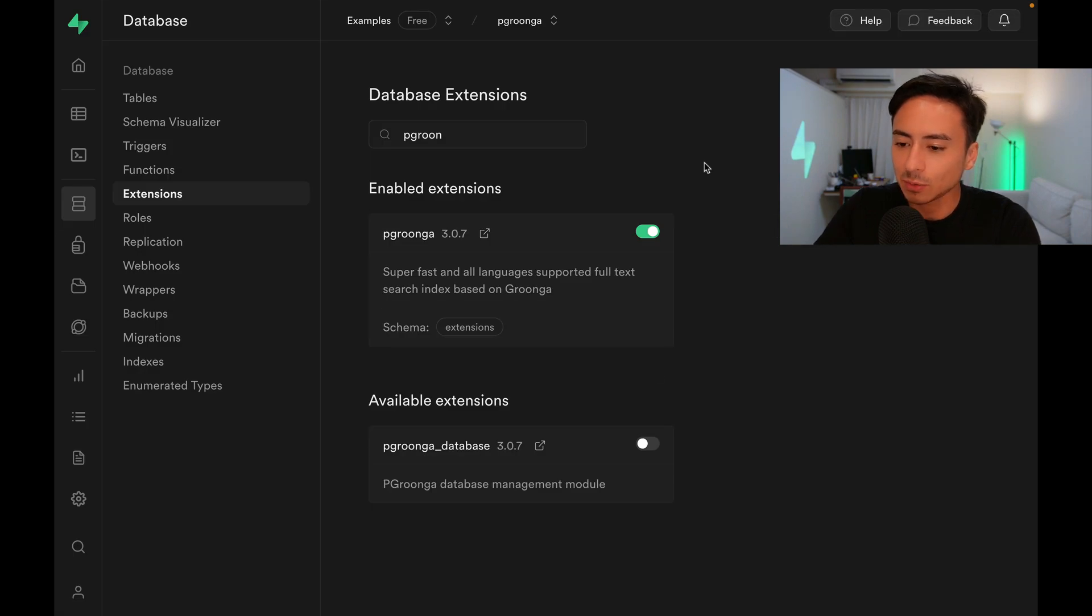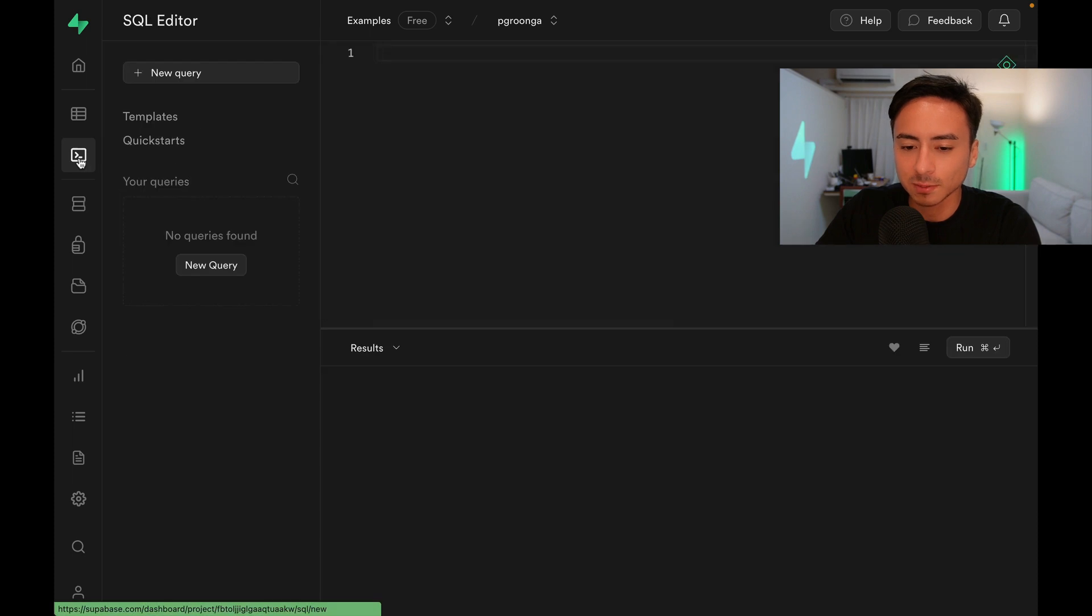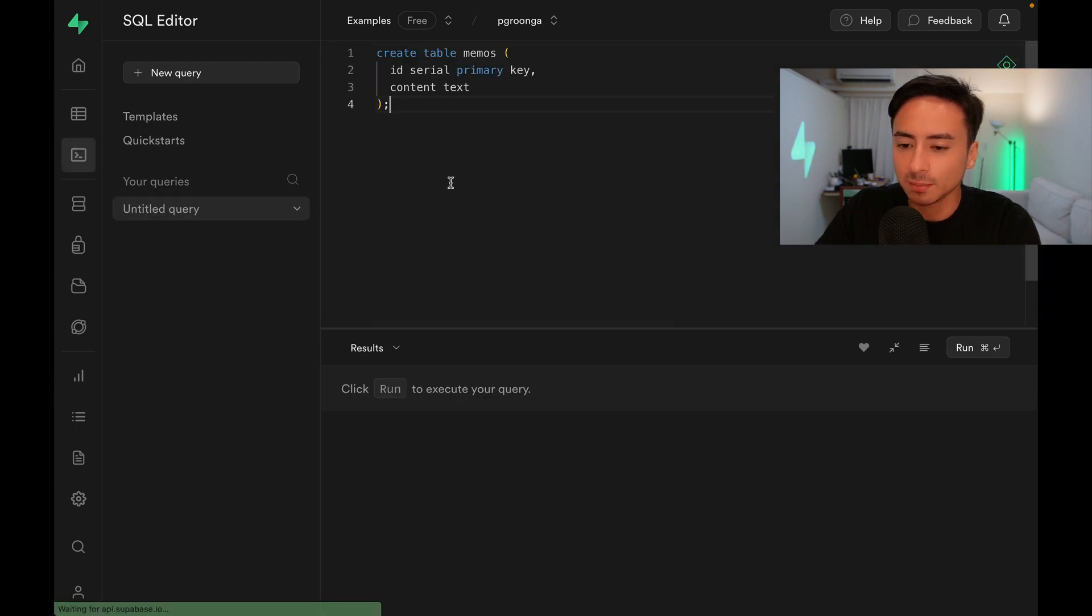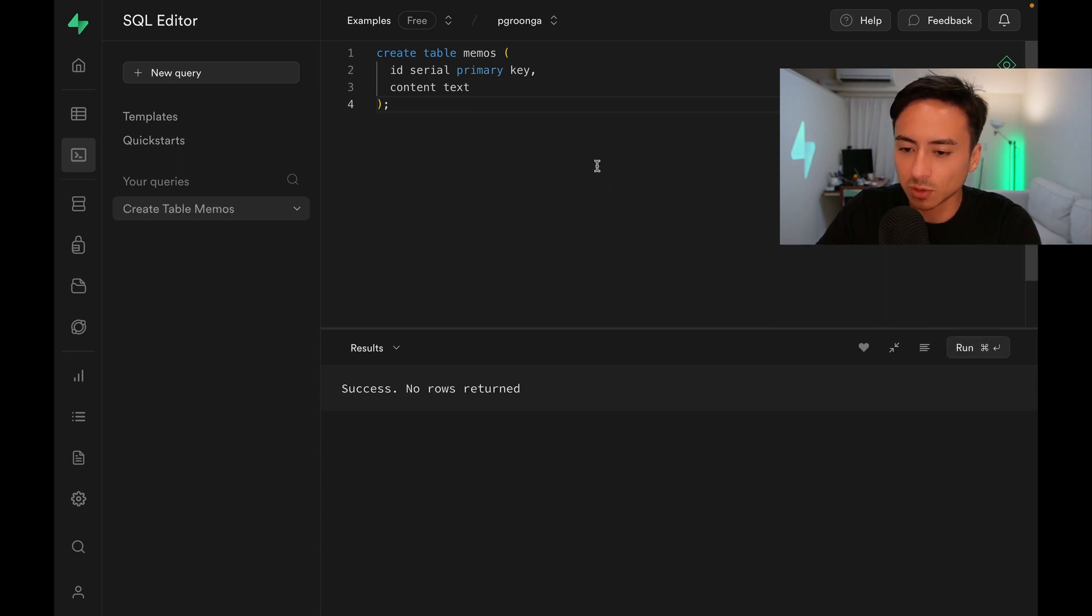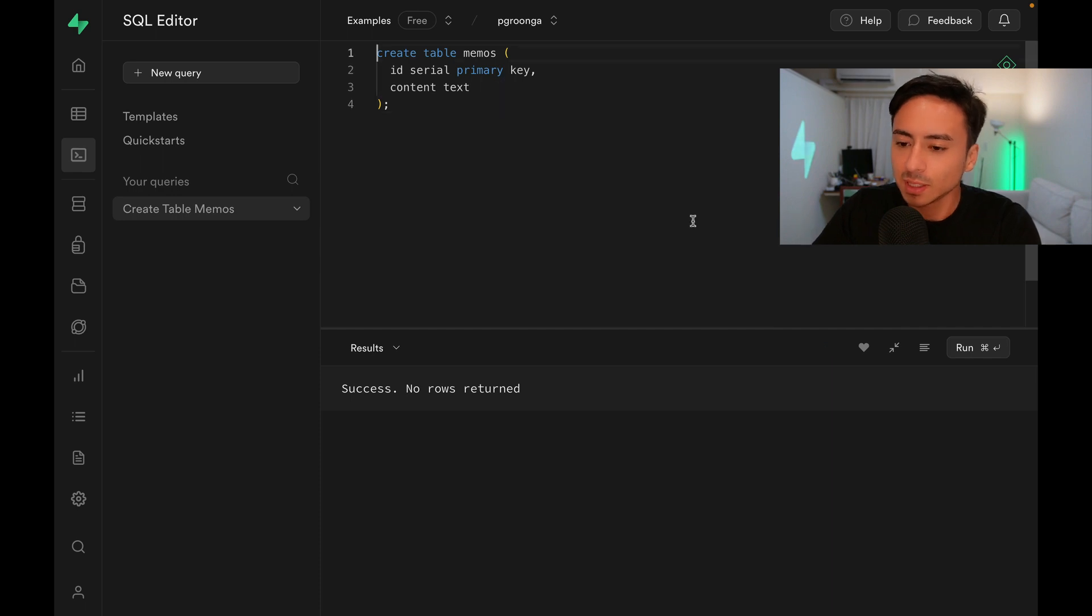Now let's create a table to work with. I'm going to go into the SQL editor, paste a statement, and run it. Just like that, we have a memos table with ID and content. Let's also add some dummy data.